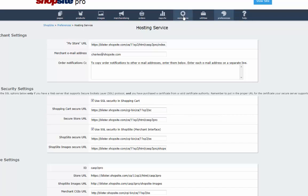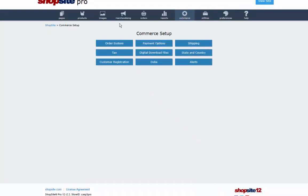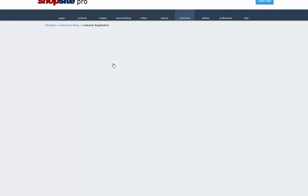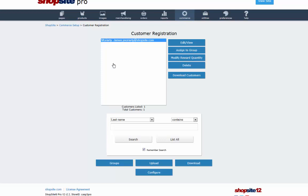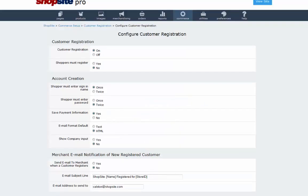Next, go to Commerce Setup, then Customer Registration. Click Configure. In this case, ShopSite already has customer registration configured.